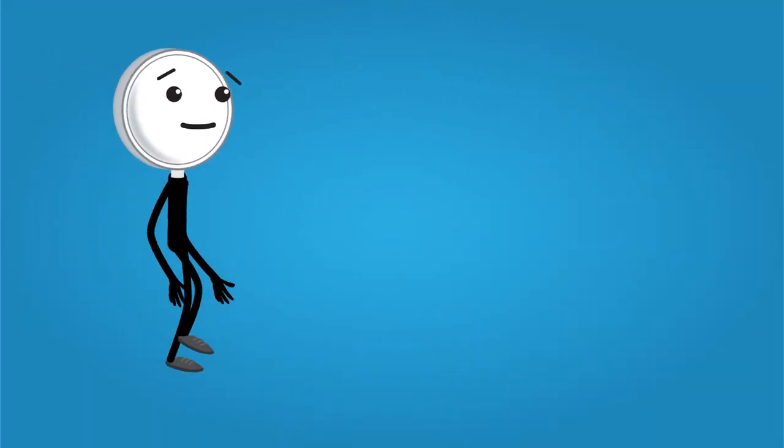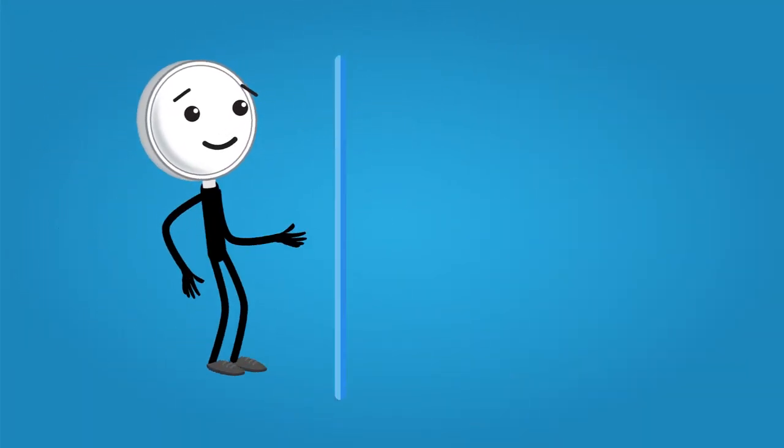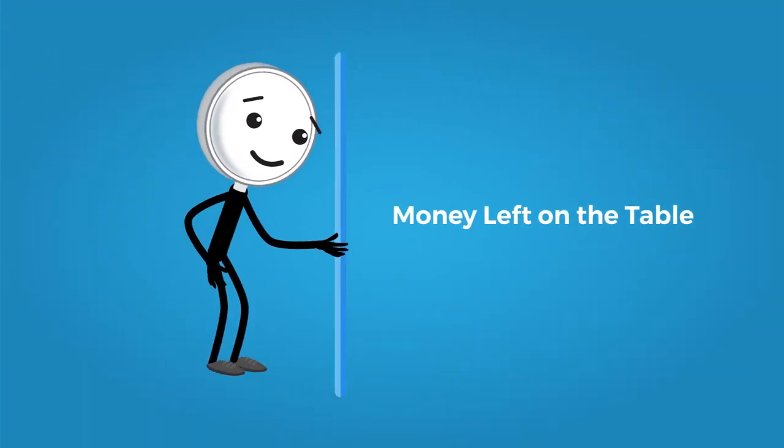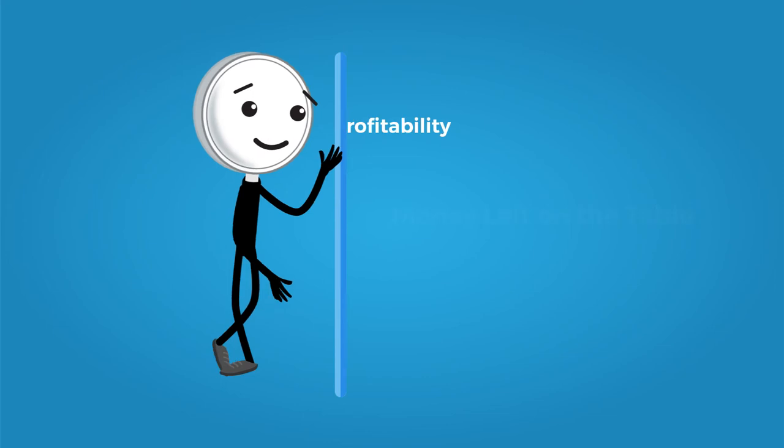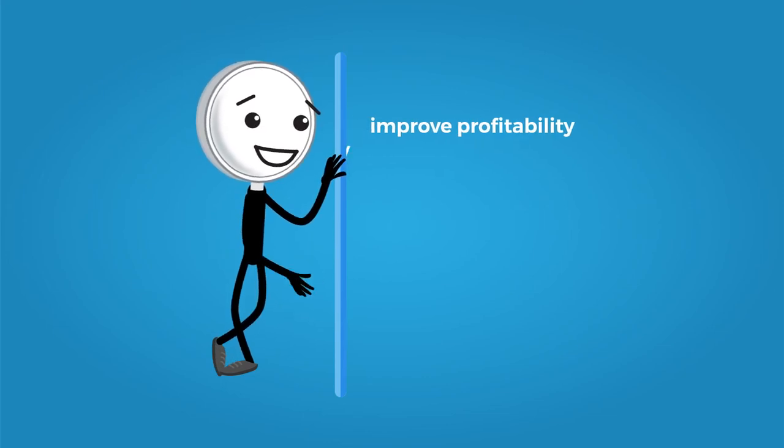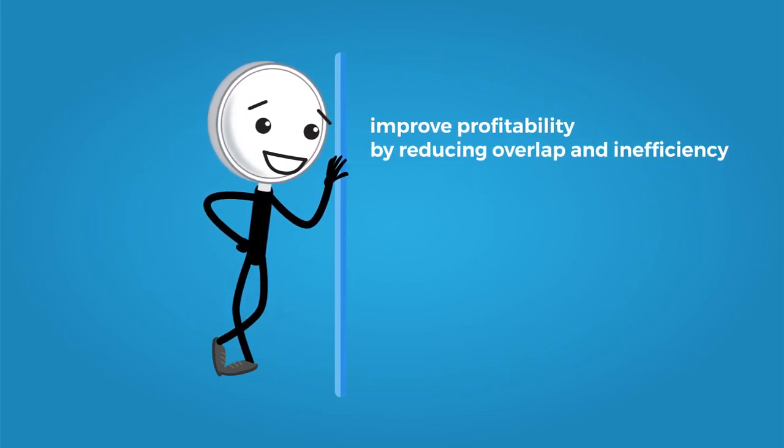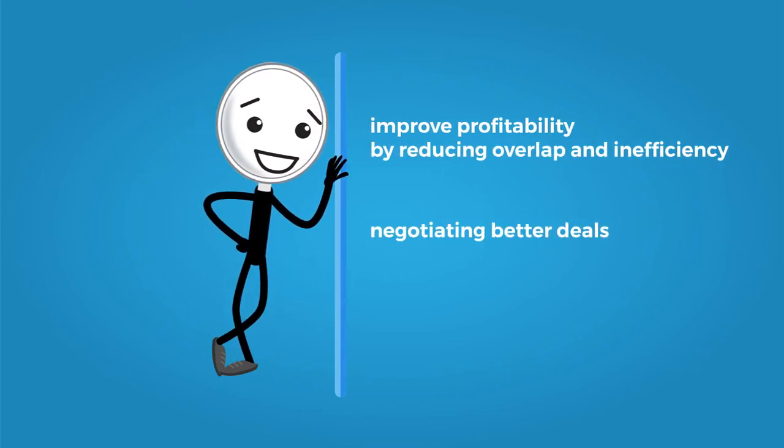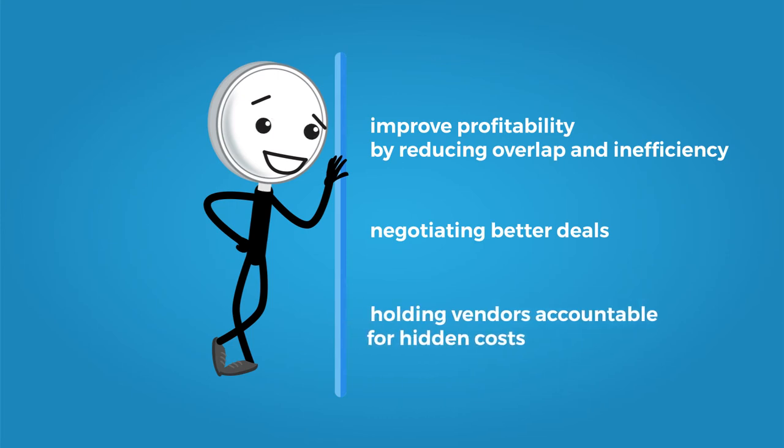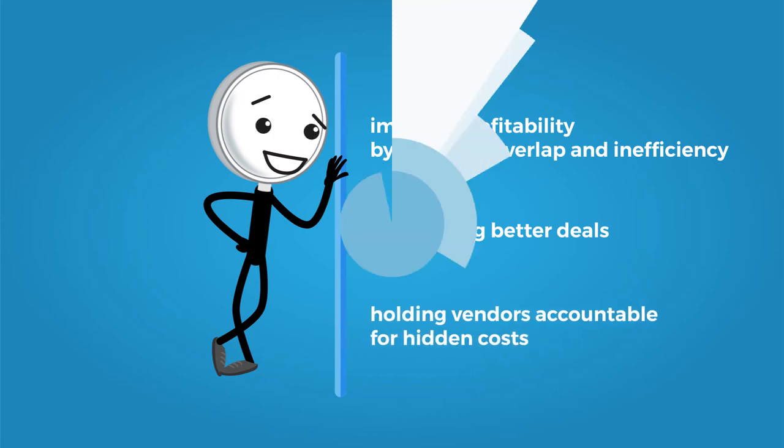Our only purpose is to reveal any money you've left on the table, and to help you improve profitability by reducing overlap and inefficiency, negotiating better deals, and holding vendors accountable for hidden costs.